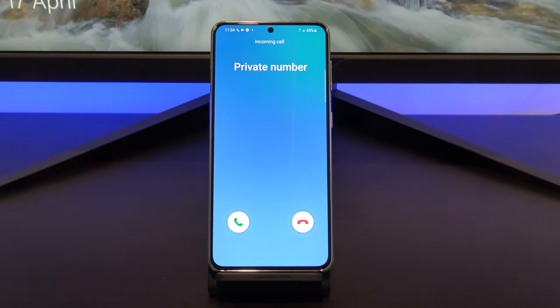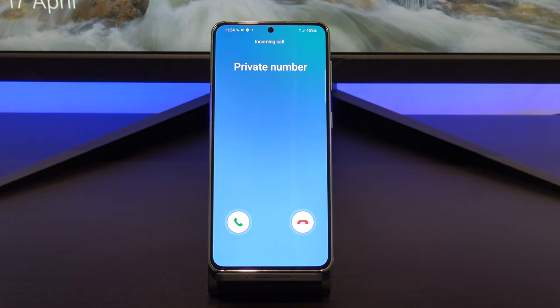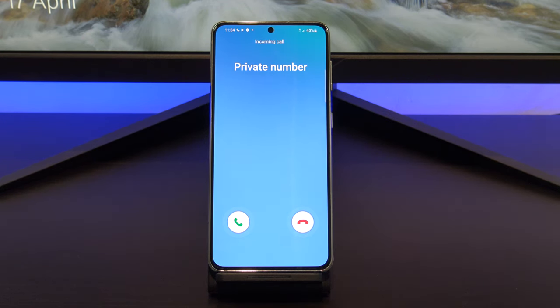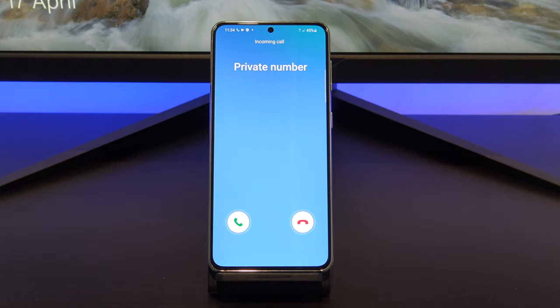Don't forget to check out my other videos, such as Turn On Private Browsing on your iPhone or iPad. If you know anyone who might need this video, please share it with them, hit the subscribe button, and smash the bell icon.